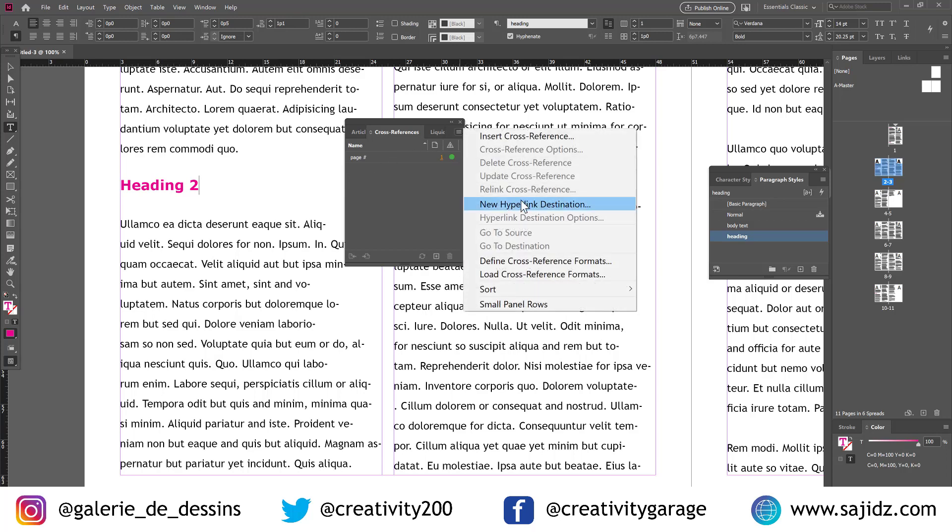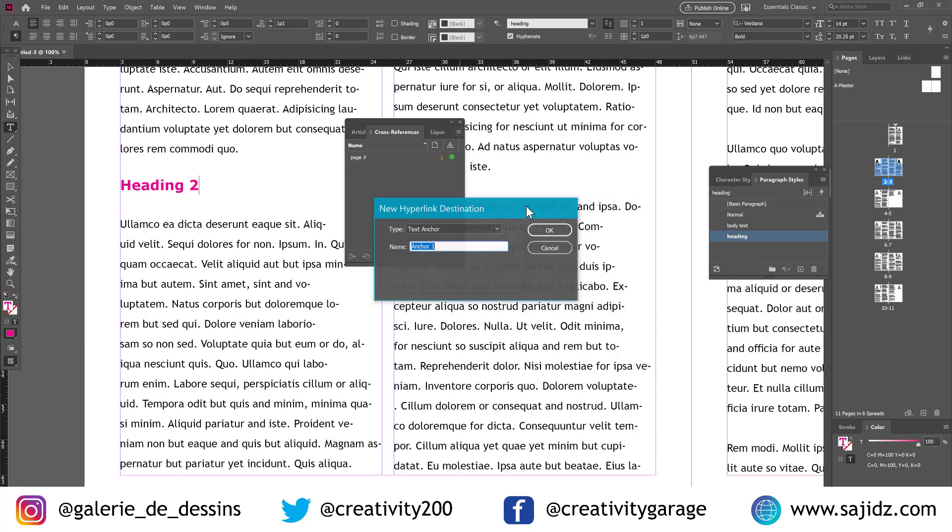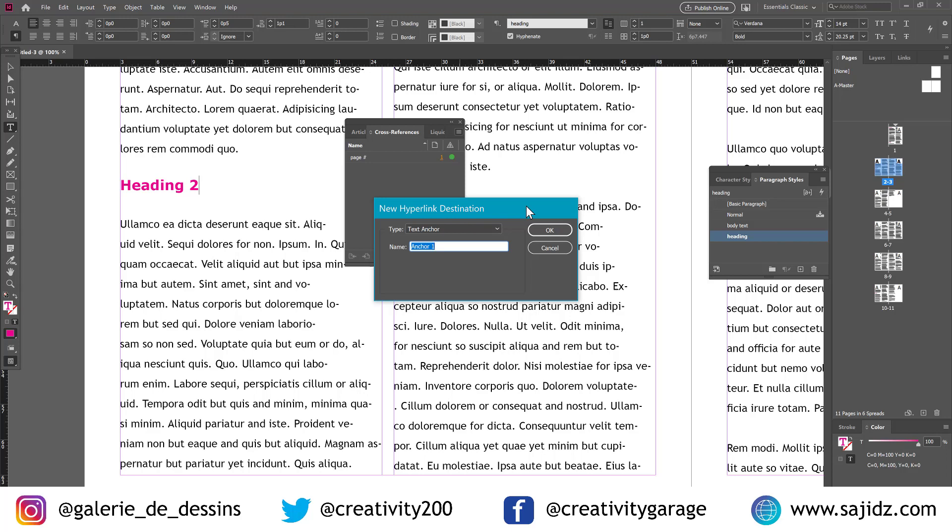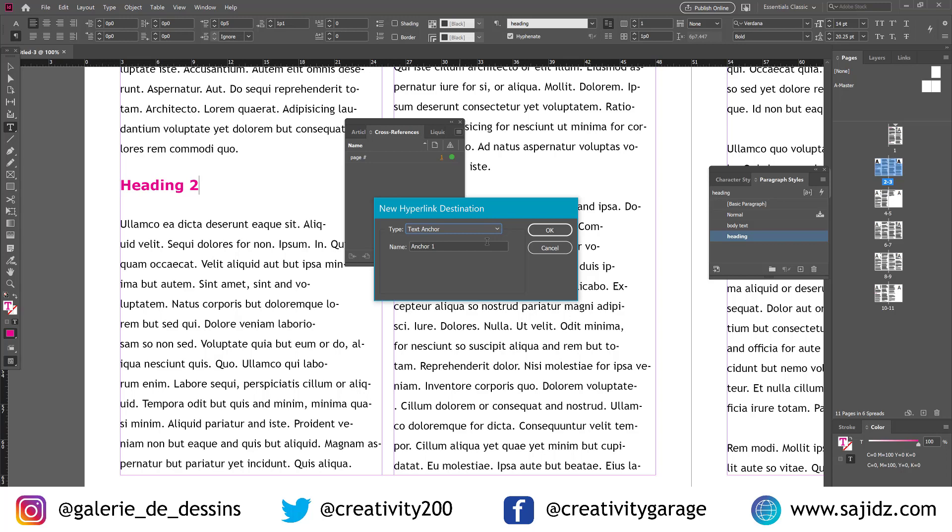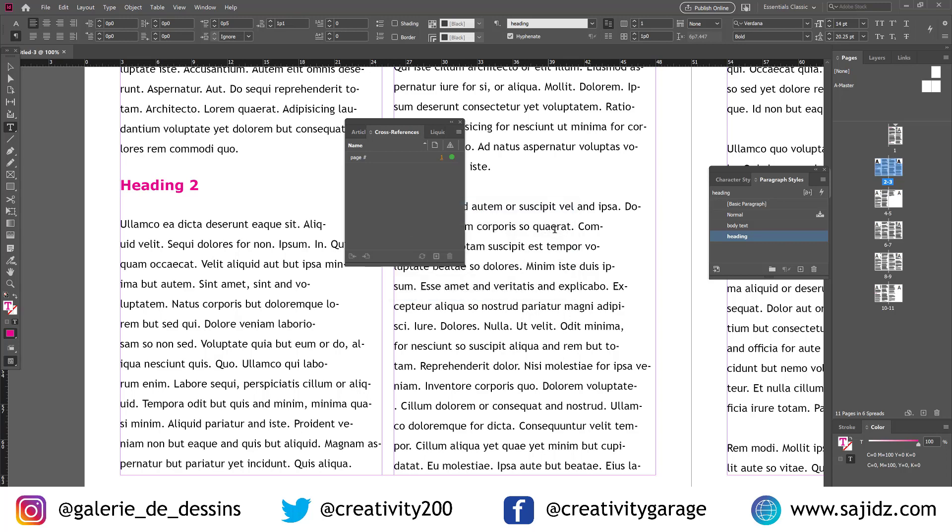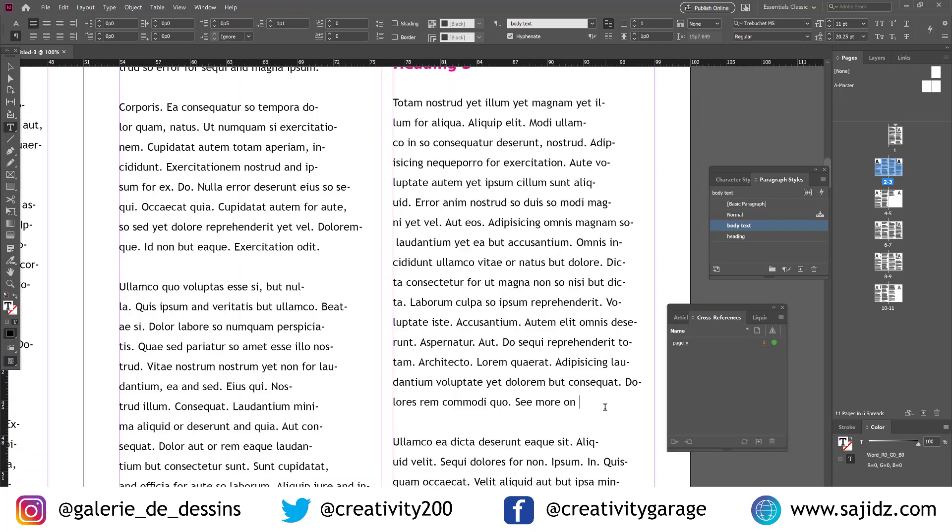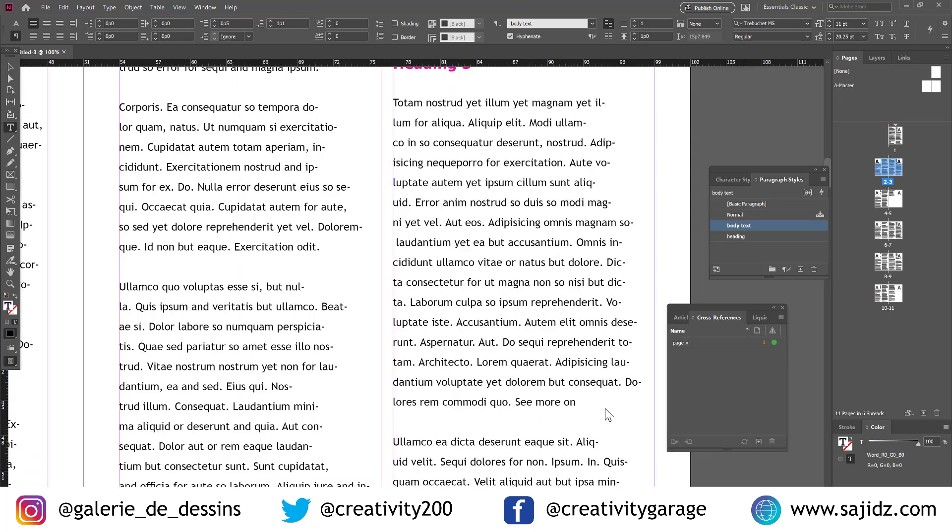And from the cross-reference panel, click on the menu option on the right. The stacked up horizontal lines is what I mean. And go to new hyperlink destination. And from the pop-up menu, we'll name it heading 2. And then we'll head back to heading 3 where we had added the text 'see more on' as we need to insert the anchor point there. So we'll need to have the cursor next to the text 'see more on'.